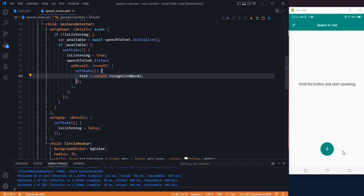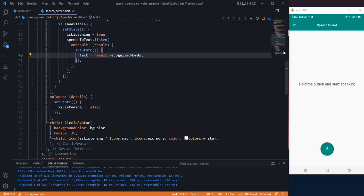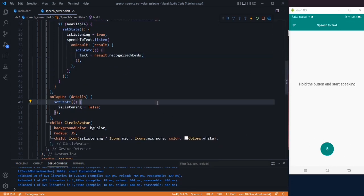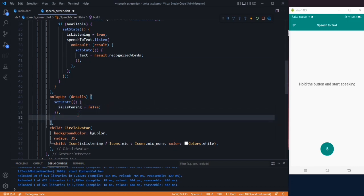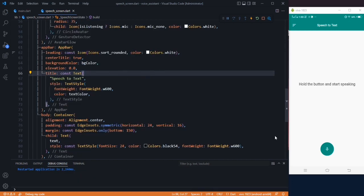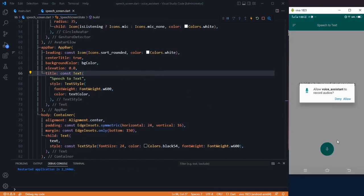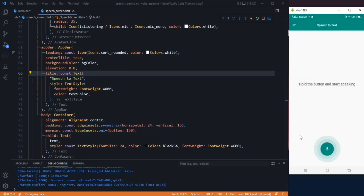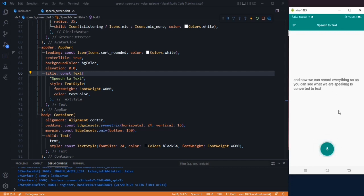Now let's add the functionality for when we leave the button. In onTapUp, set state with isListening to false, then call speechToText.stop so it stops listening. After restarting, when we tap the button we have to allow the microphone permission. Once allowed, whatever we speak is converted to text here.